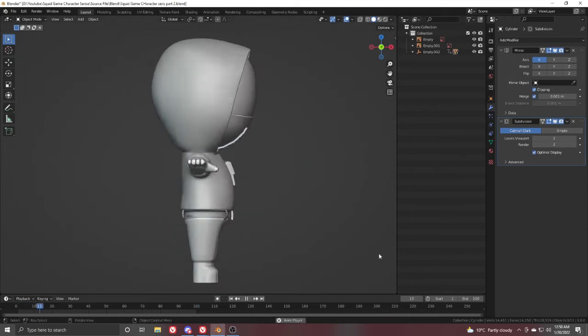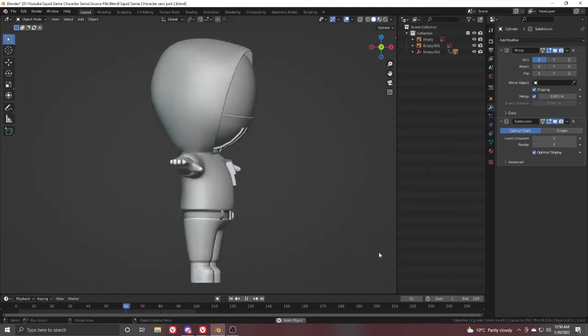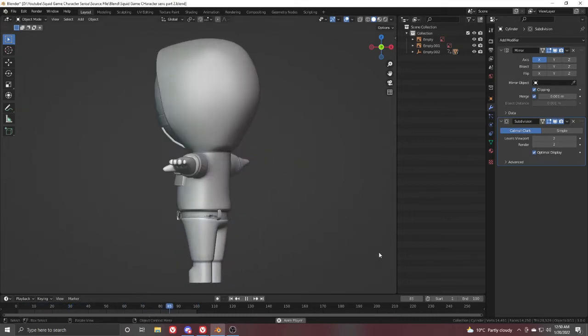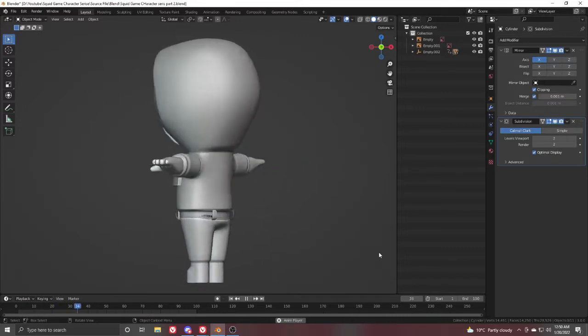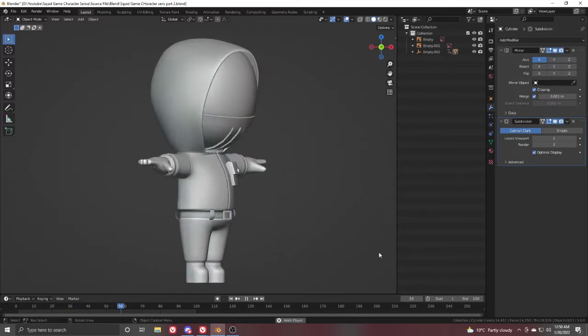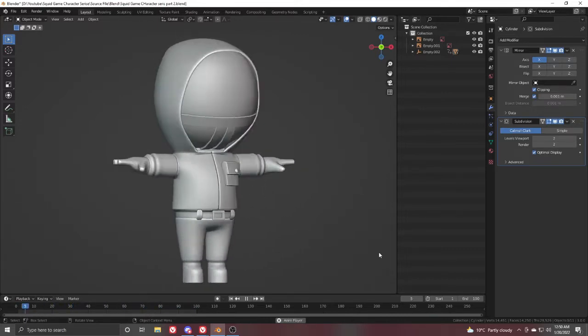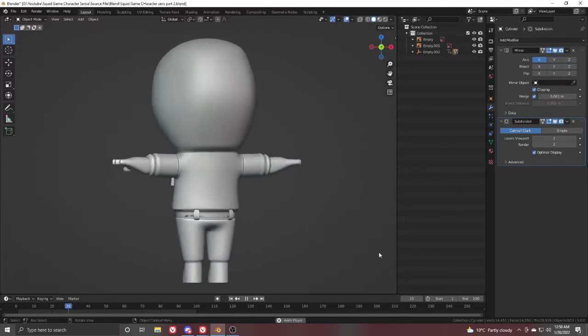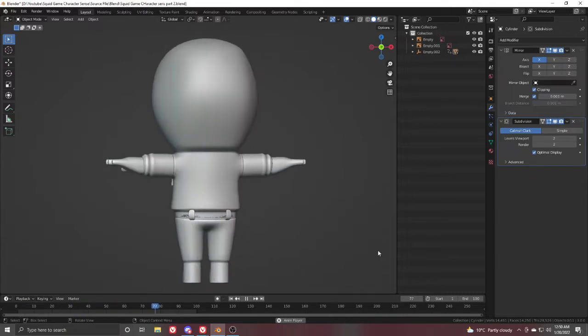Hello and welcome to part 3 of the Squid Game character modeling series in Blender. In this part, we will create the hand of our character, so let's get started.